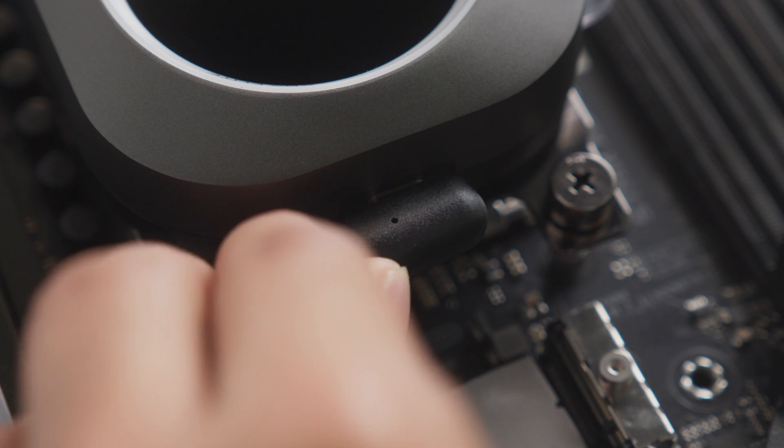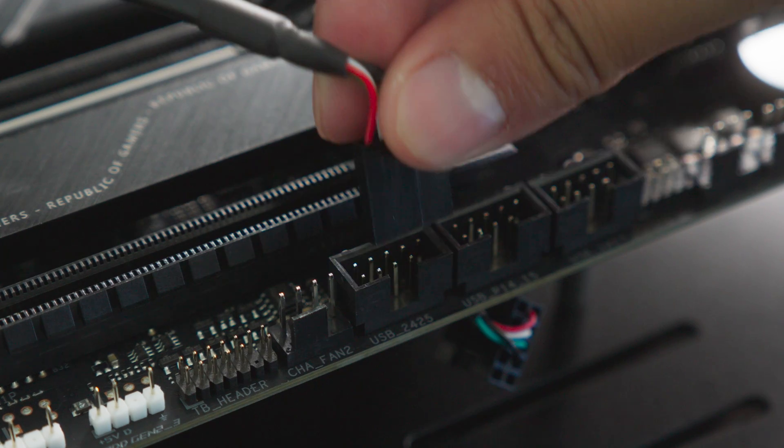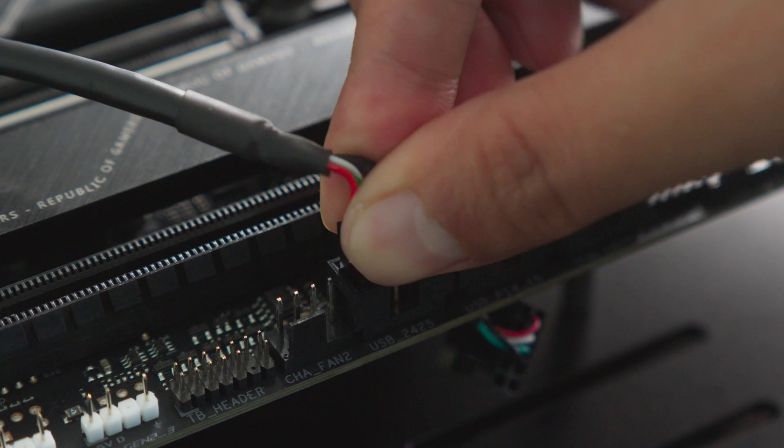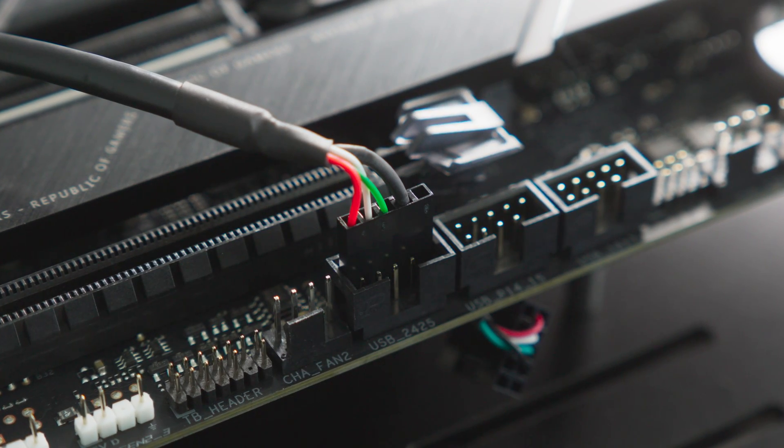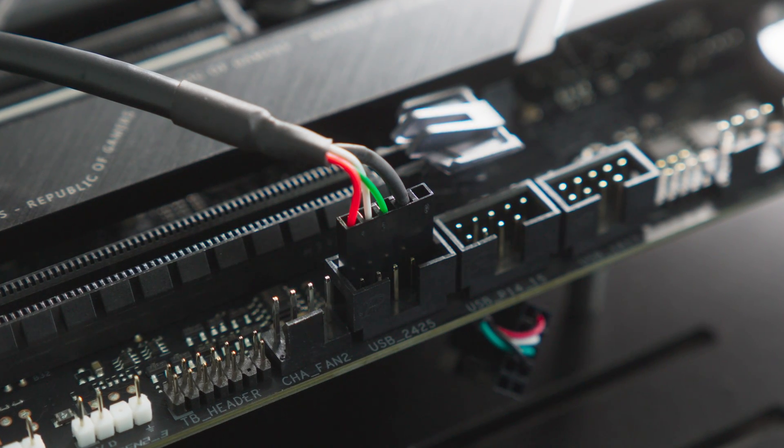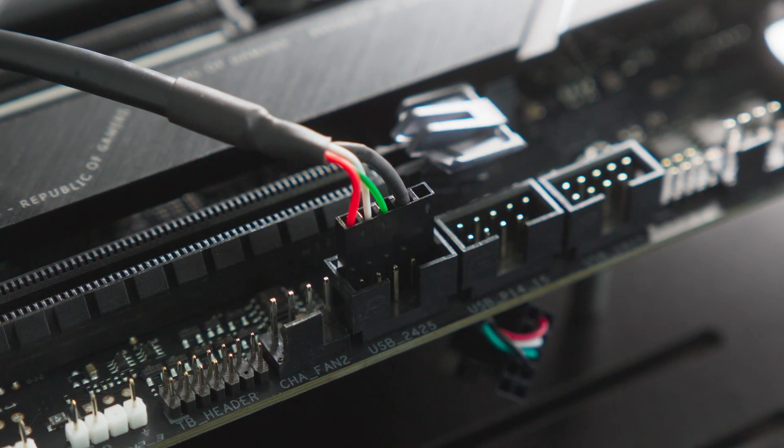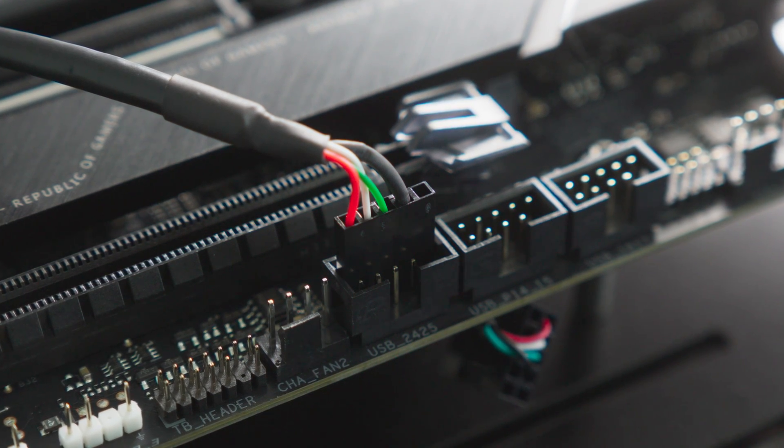Connect the XC7 RGB Elite LCD to an available USB 2.0 header on your motherboard using the provided USB cable. When inserting the cable into the header, make sure to align the red wire on the cable with the 5-volt power pin in the header.